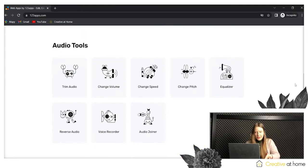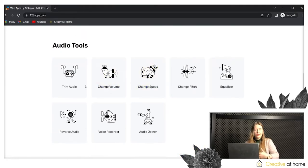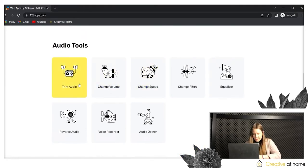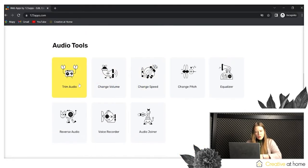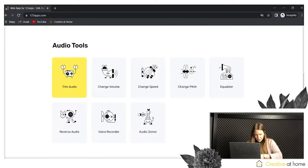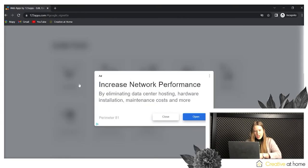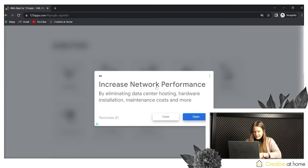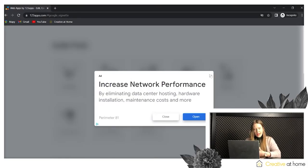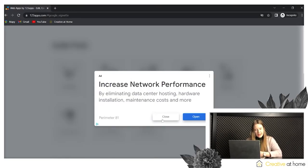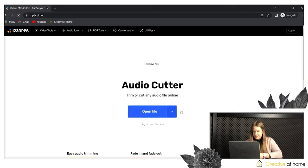Today, because we are talking about audio tools, we will focus on the audio options. To edit, you need to upload your audio file and we can start.